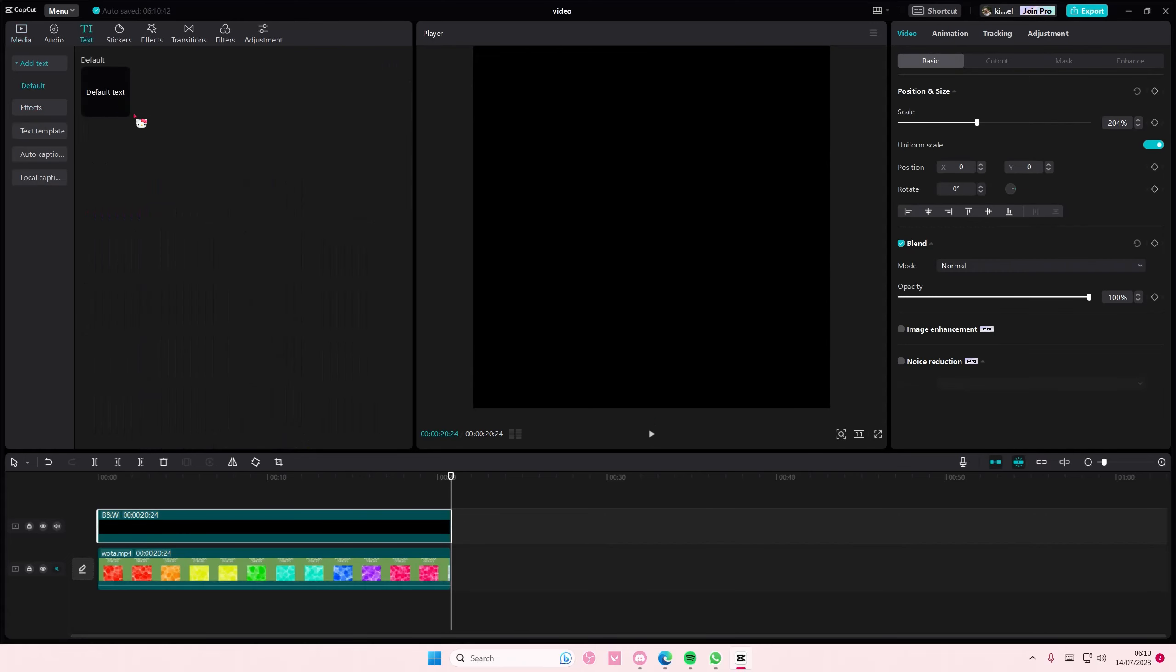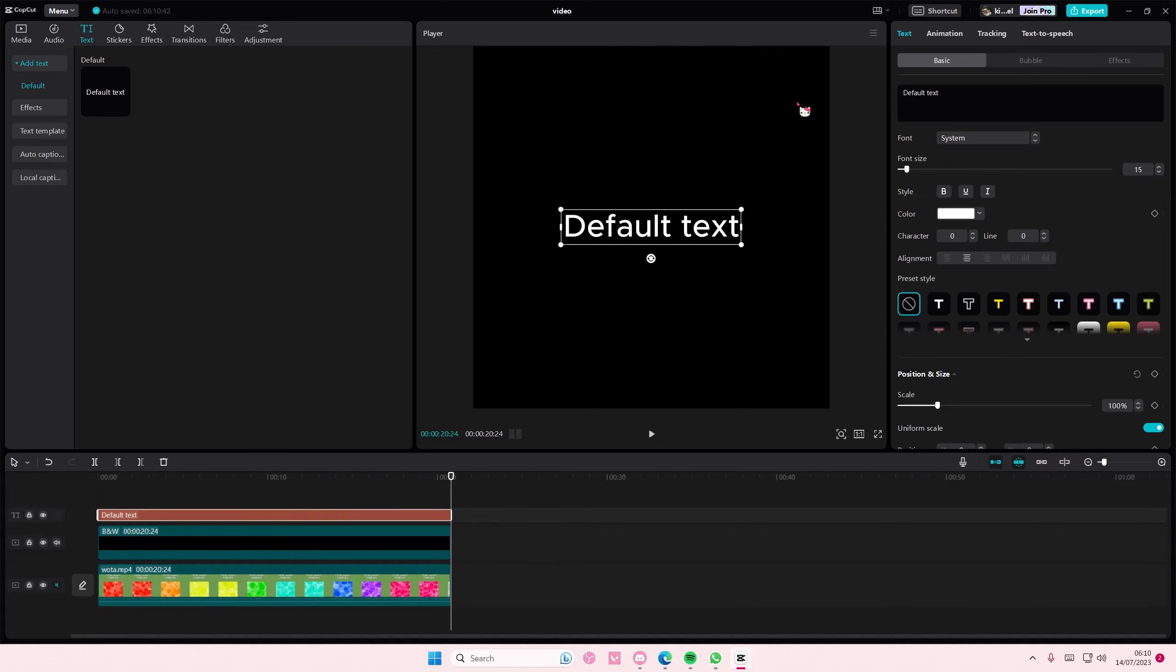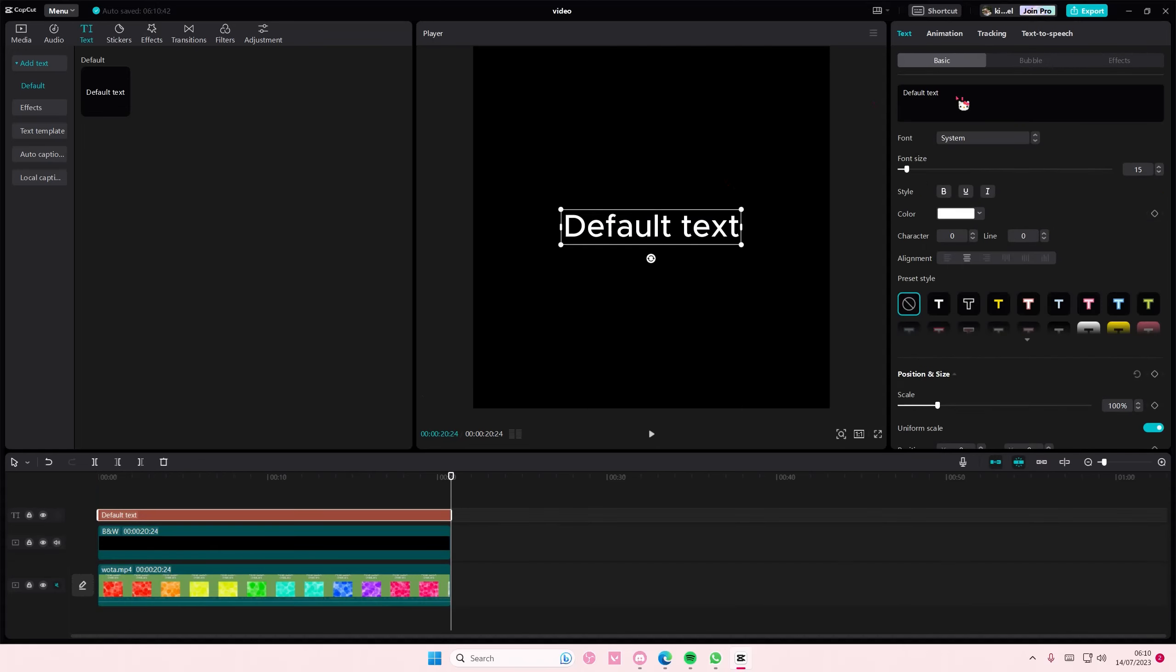Go to text and add in default text. Type in anything you want - I'm going to type in the word water.